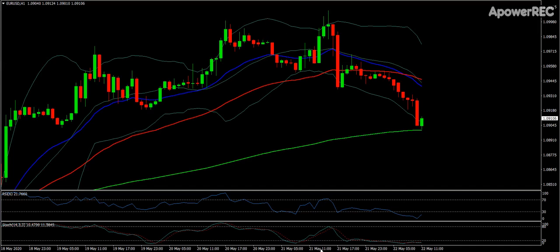Good morning everyone, I hope you're all well. I just put together a quick video on candlesticks and how candlesticks work, and a touch of candlestick patterns.